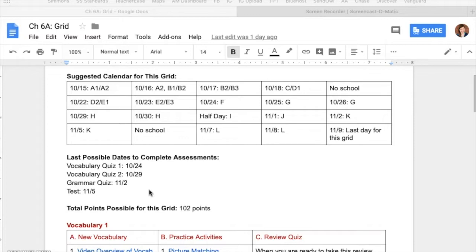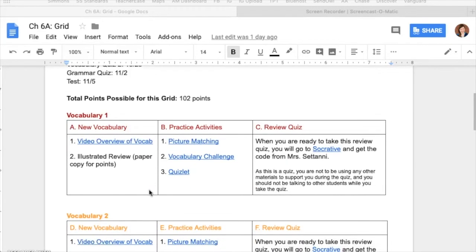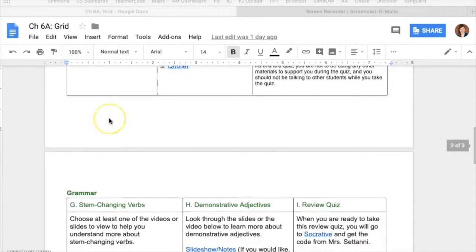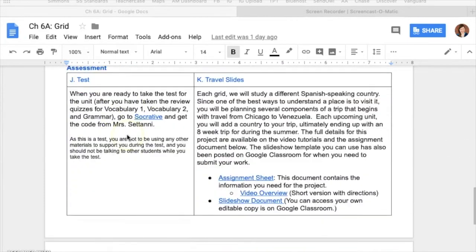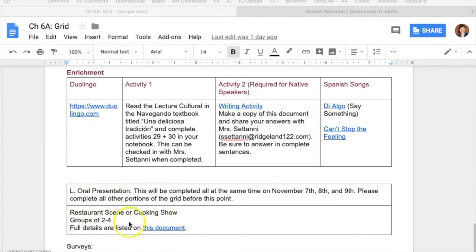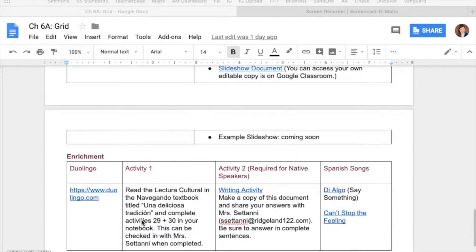I originally did not list that, but I could immediately tell that students were working at different paces — some students, if they didn't have that absolute deadline, might not get these assessments in. For the grid, since this is for Spanish, I divided it up into a couple of sections: two sections of vocab, grammar, assessment, enrichment, and then some other stuff at the end.